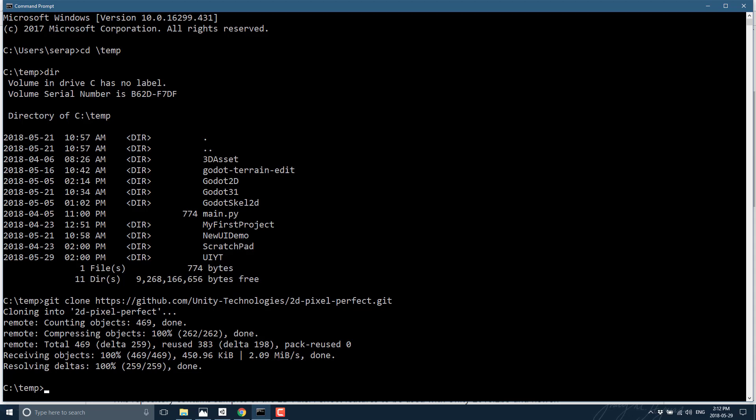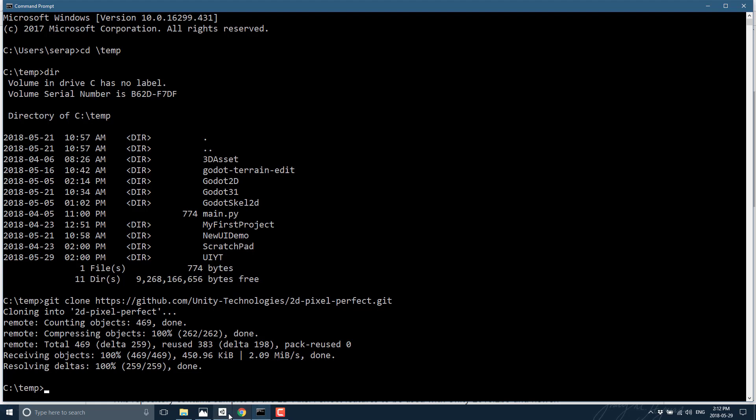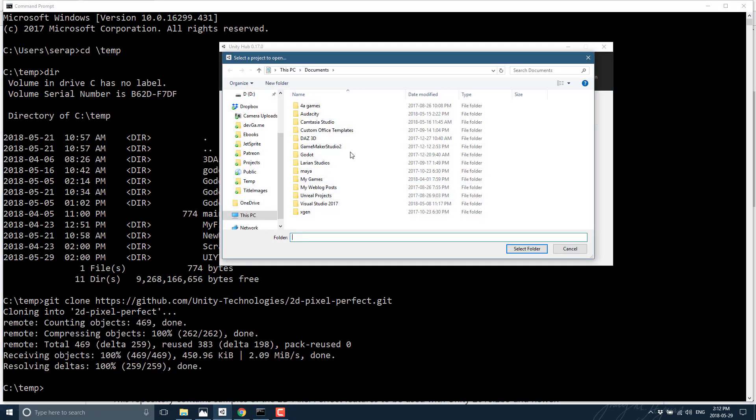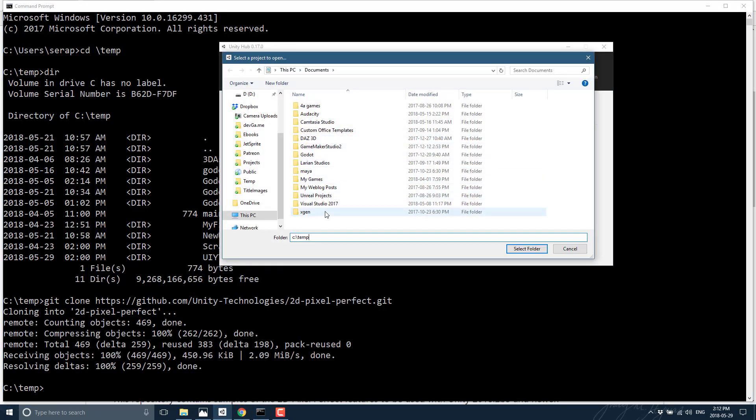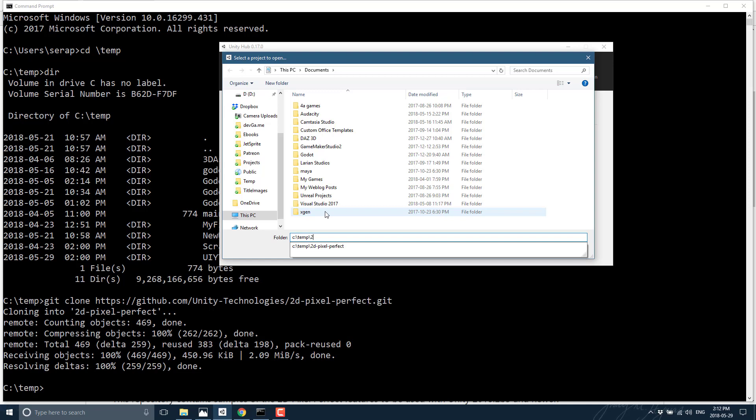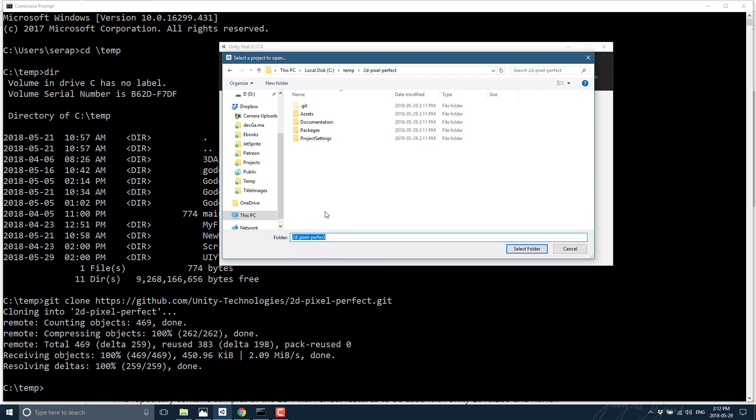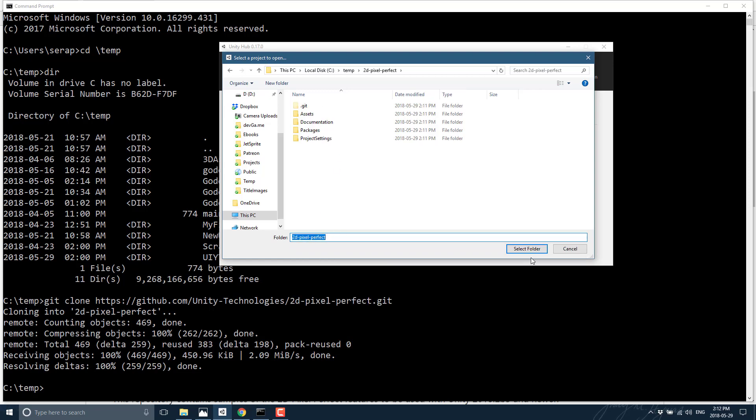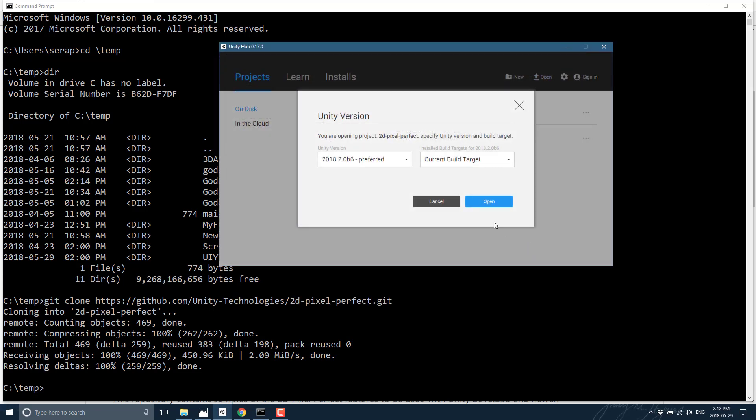It's a package as we'll see using the package manager, but it's easy enough just to start off this way. So now that that package is downloaded, let's go ahead and open it up. So that's C colon slash temp slash 2d pixel perfect. All right, open that up.